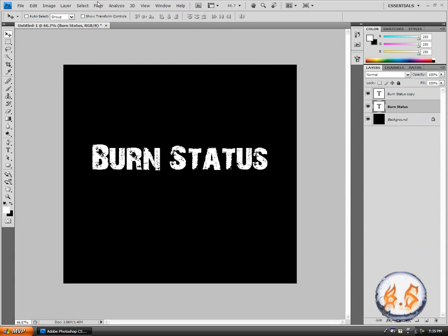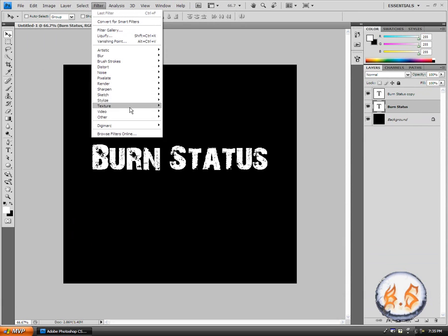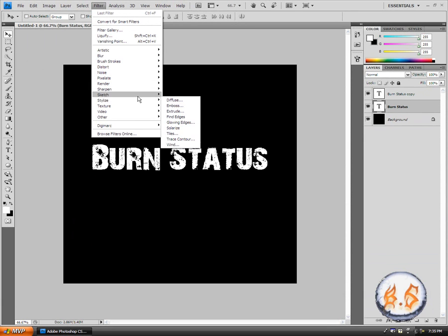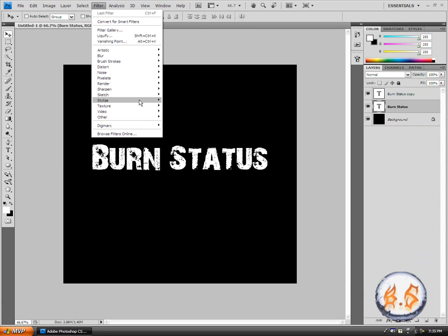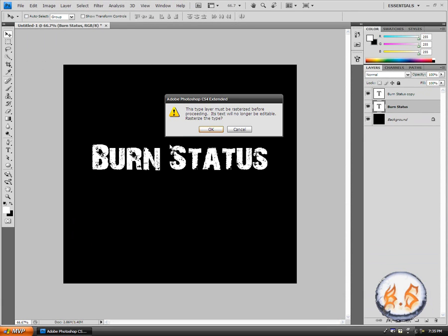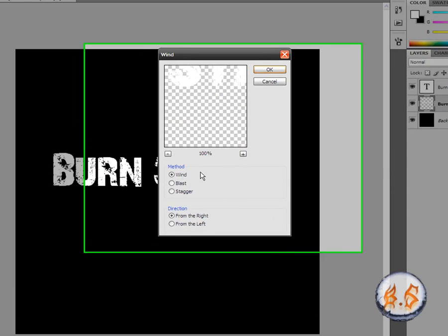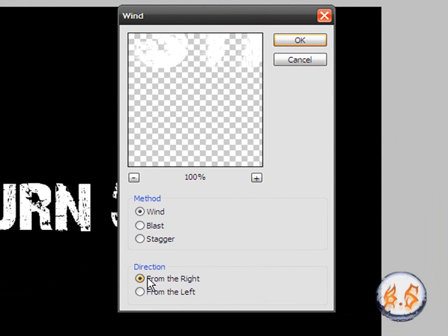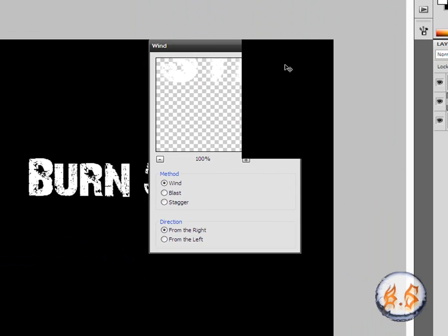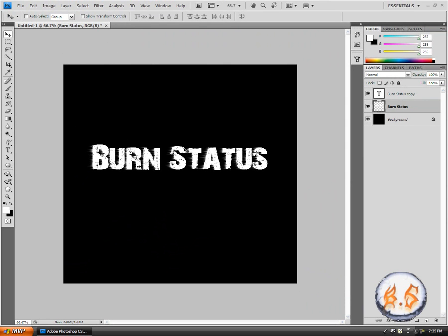What you're going to do is, once you have clicked on that layer, go to filter, stylize, wind, and click OK. Make sure the direction is from right and method is wind. Click OK.